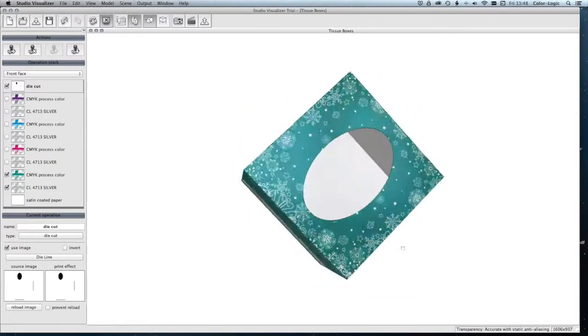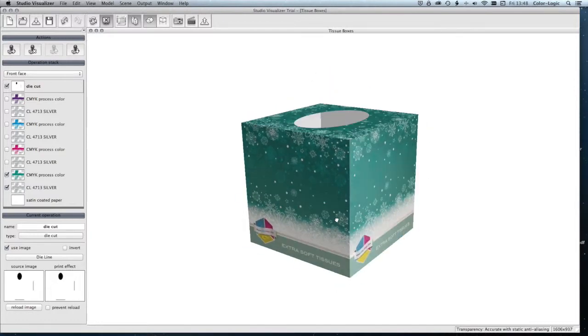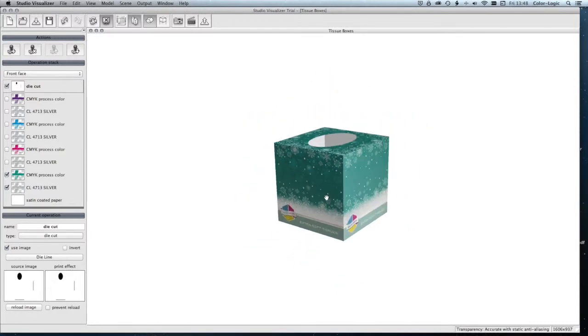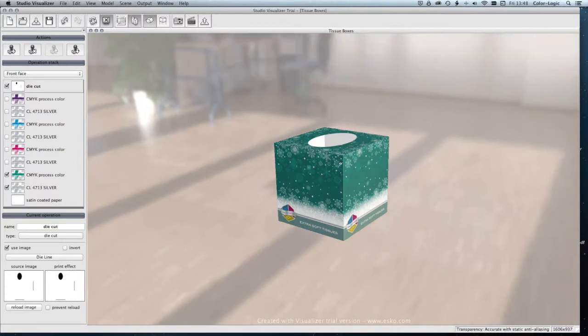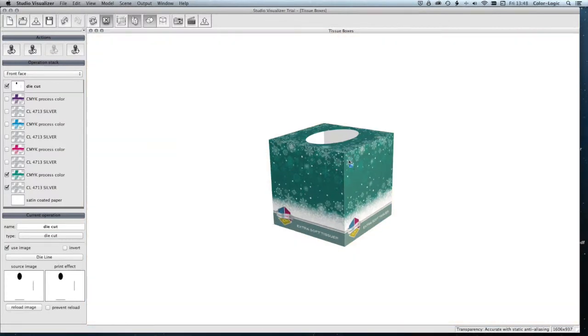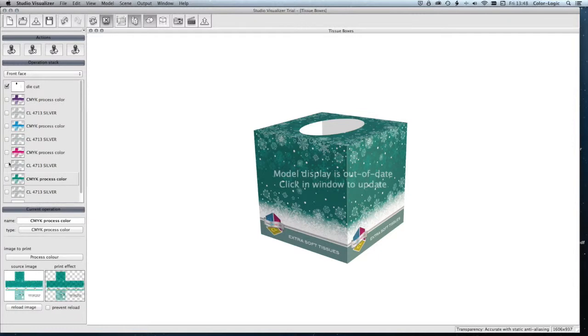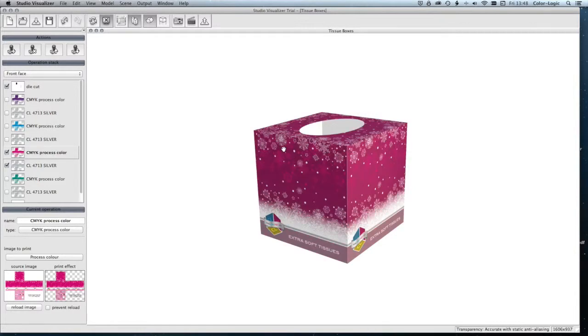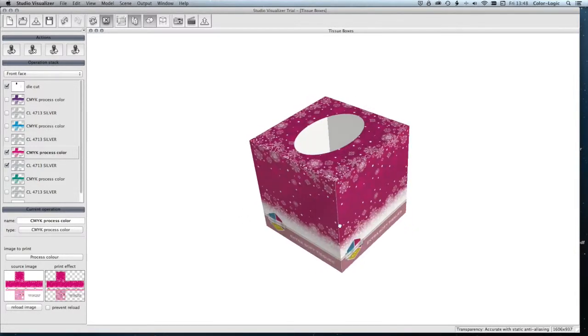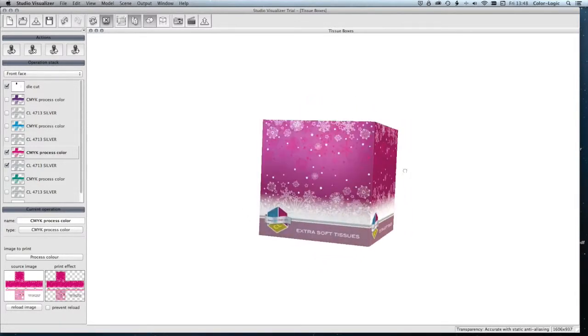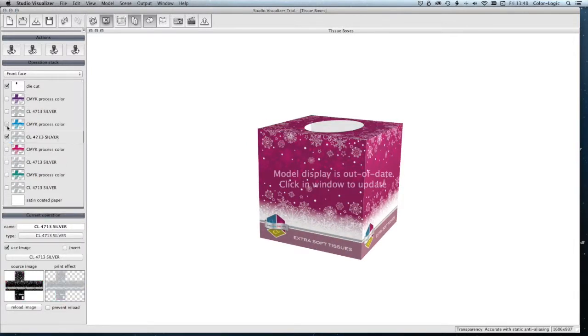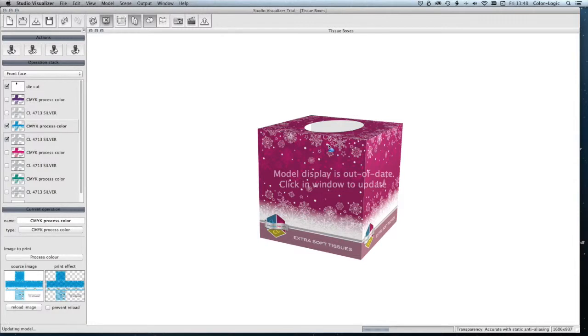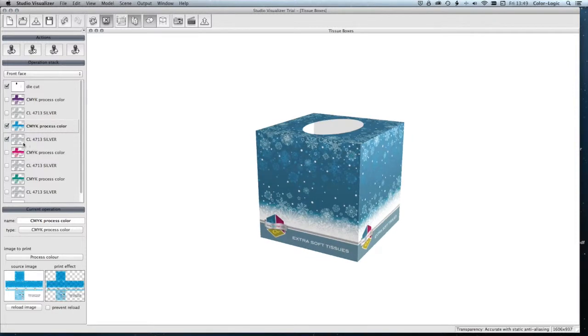This is a great way to be able to create three-dimensional mock-ups and simulate all the effects of Color Logic. From there, we could turn off each one of those and put on a different colored appearance. Again, this is from the artwork we created earlier in our design. We can output and save visuals to show our customers.